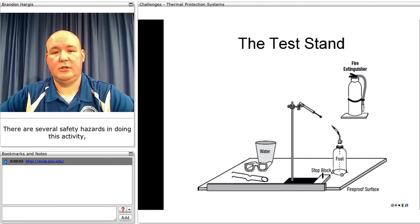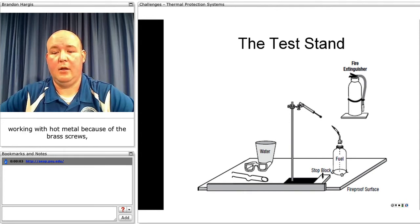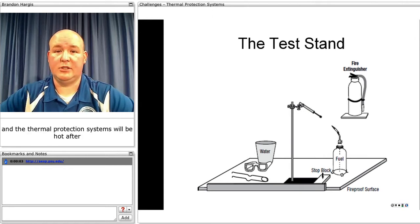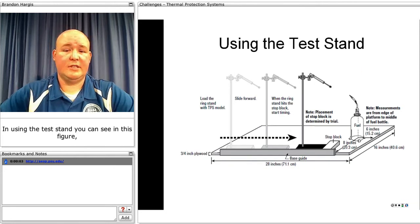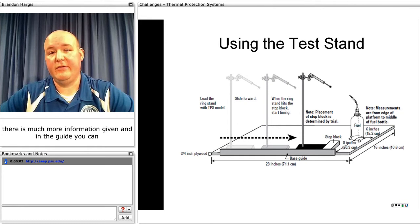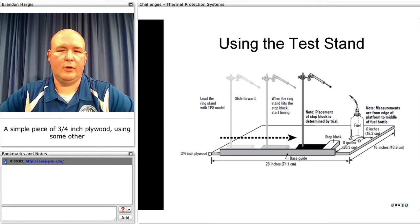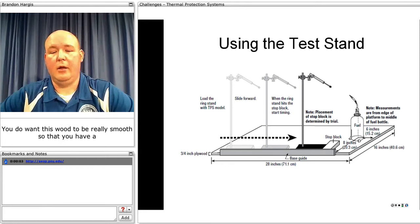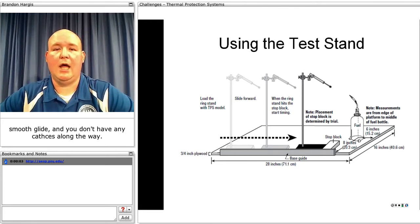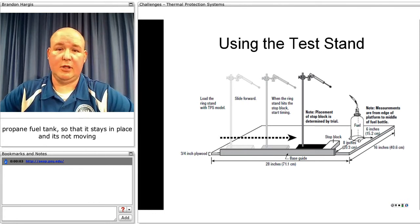There are several safety hazards in doing this activity, including working with an open flame, as well as working with hot metal, because the brass screws and the thermal protection systems will be hot after being tested. The test stand is a simple piece of three-and-a-quarter-inch plywood using a stop block and a base guide so you can easily guide the ring stand along the wood. You should also use small brackets around the propane fuel tank so that it stays in place.